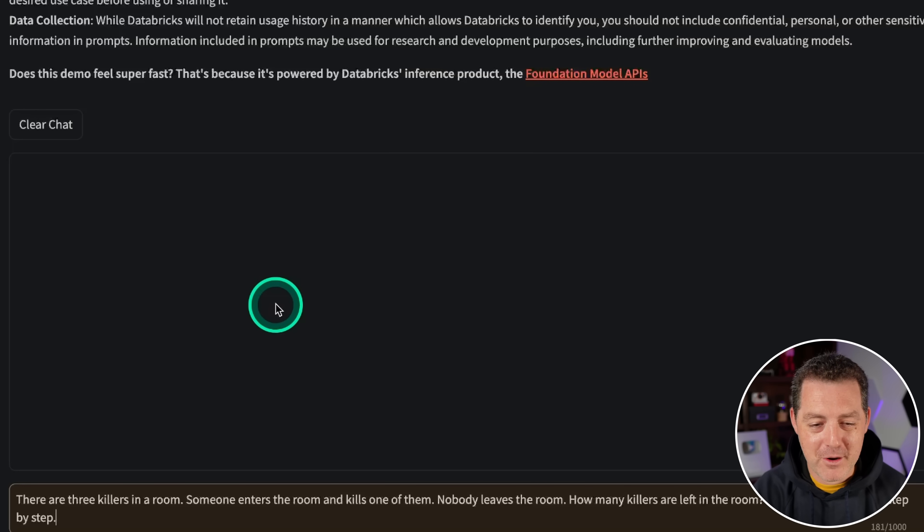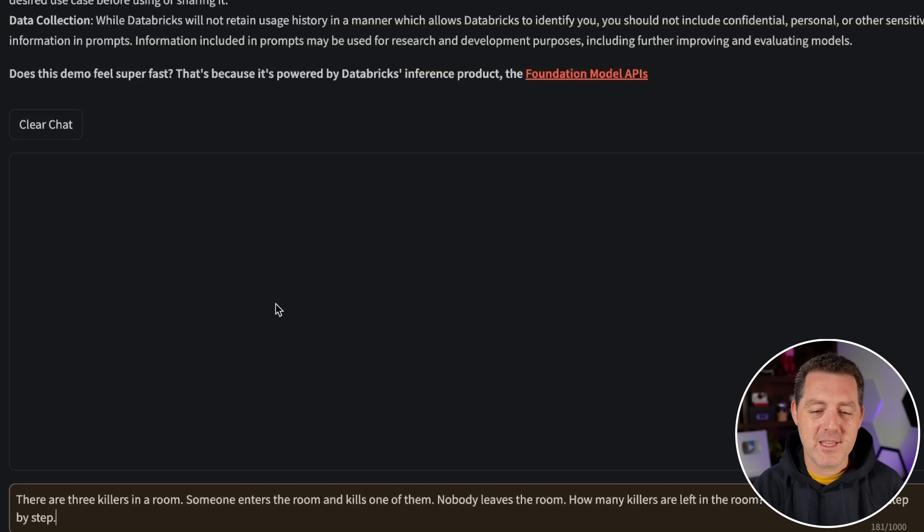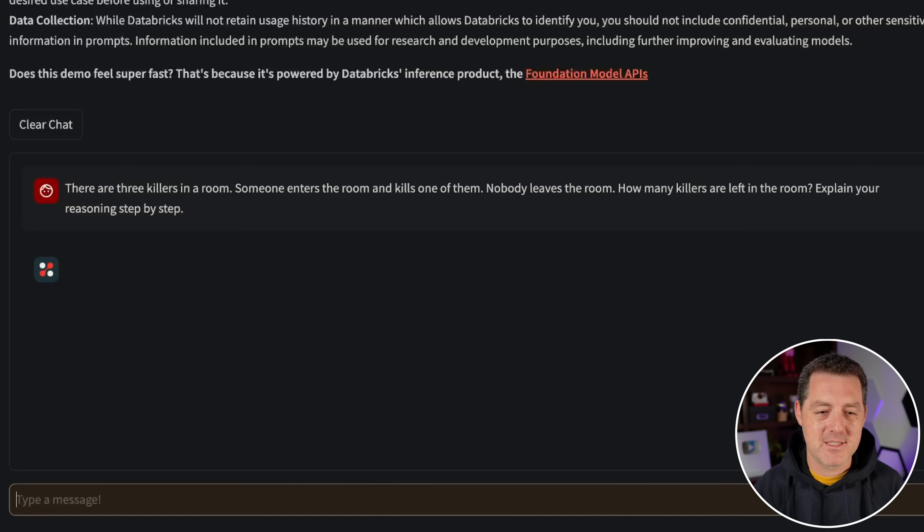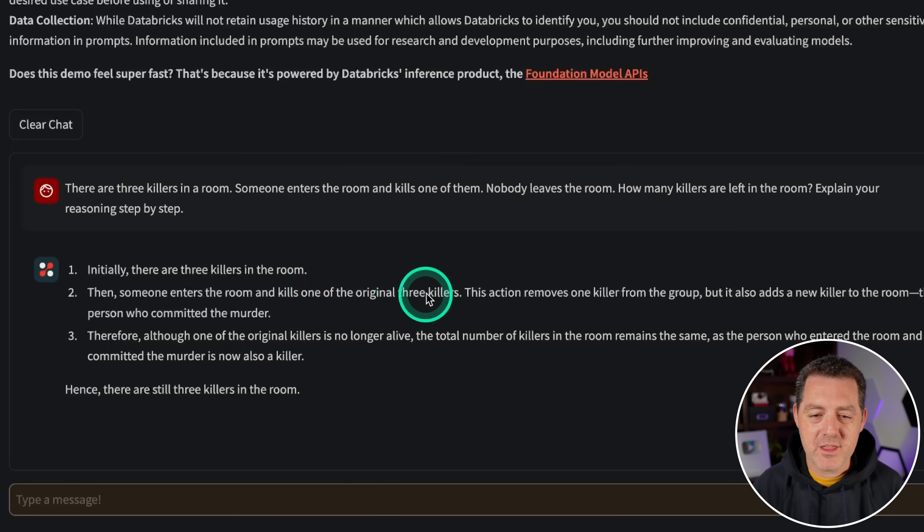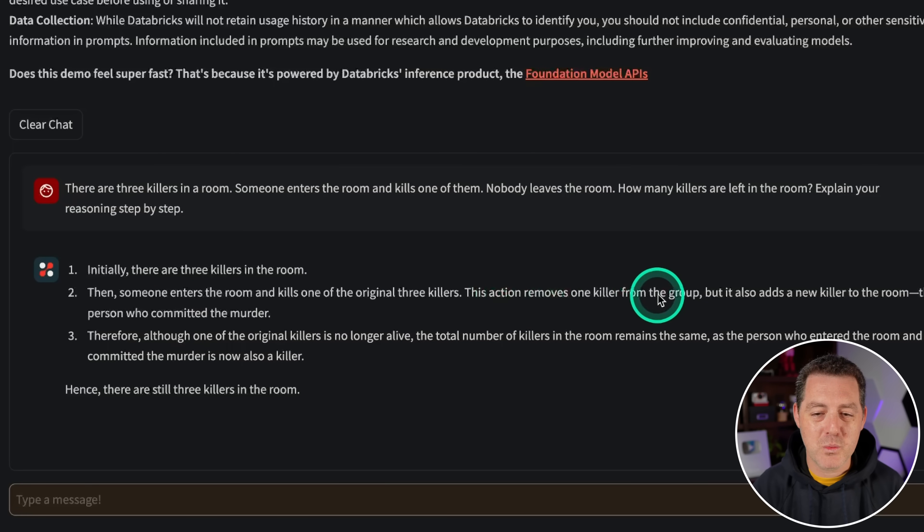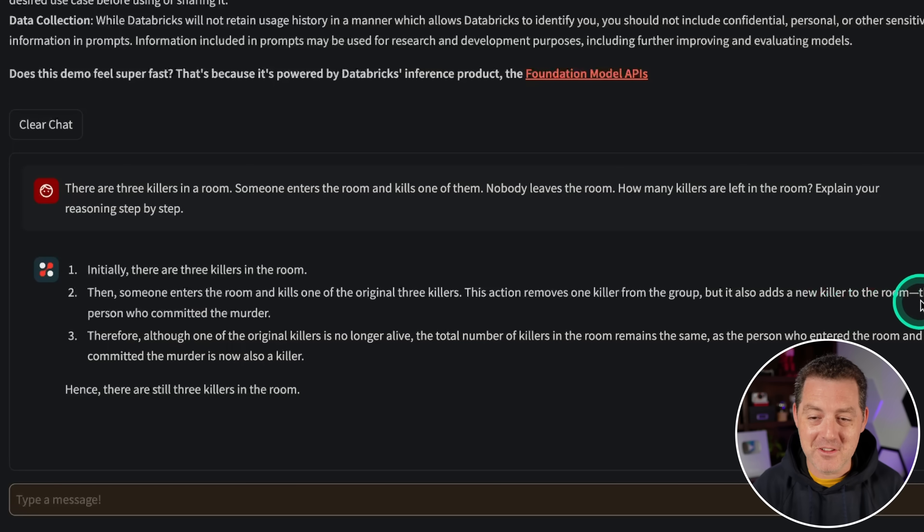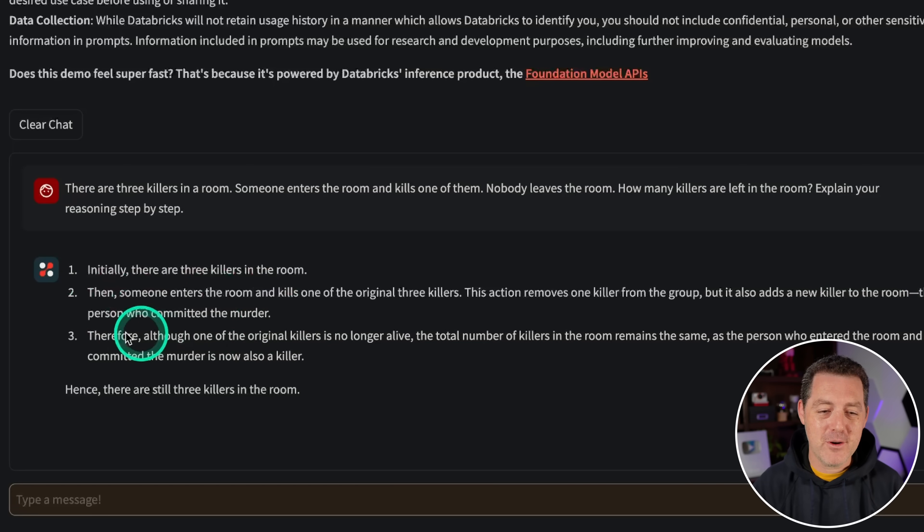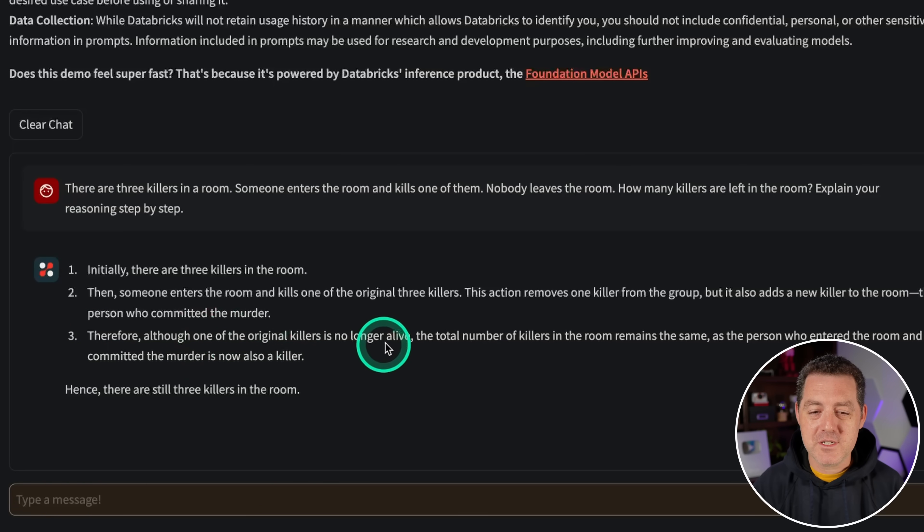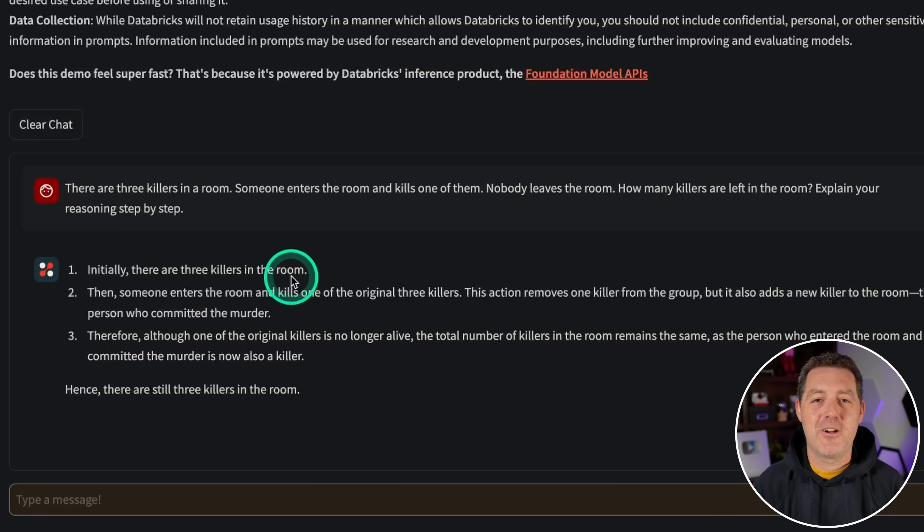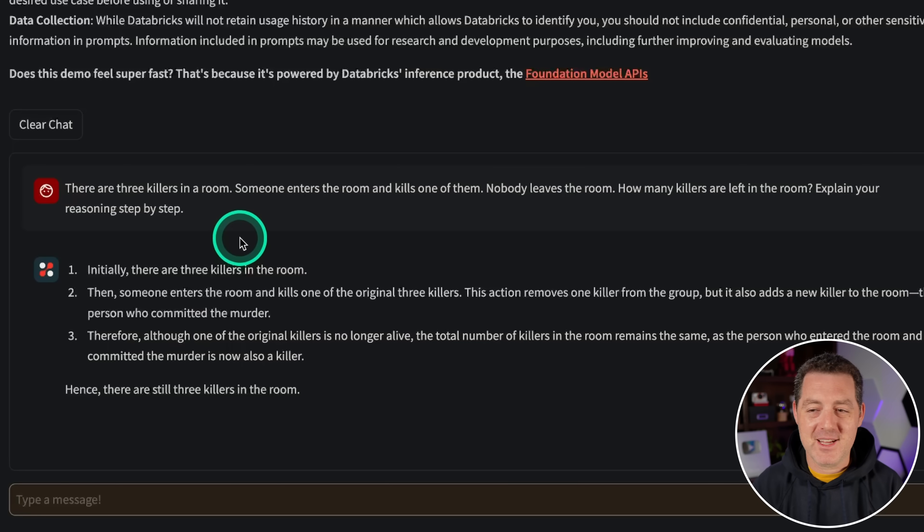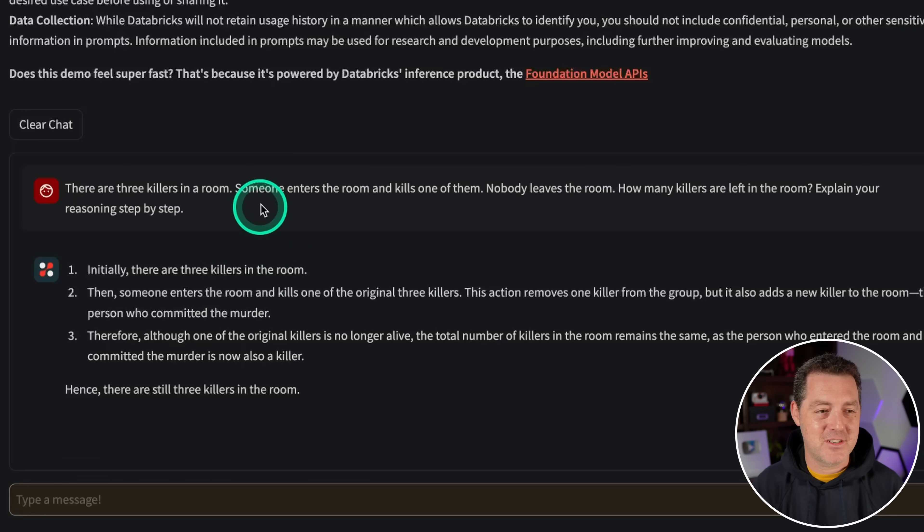Now for the killer's problem. There are three killers in a room. Someone enters the room and kills one of them. Nobody leaves the room. How many killers are left? So initially there are three killers. Someone enters the room and kills one of the original three killers. This action removes one killer, but also adds a new killer to the room. The person who committed the murder. Therefore, although one of the original killers is no longer alive, the total number of killers remains the same. Yes, there are three killers in the room. Perfect. This is such a good answer. Very well done.